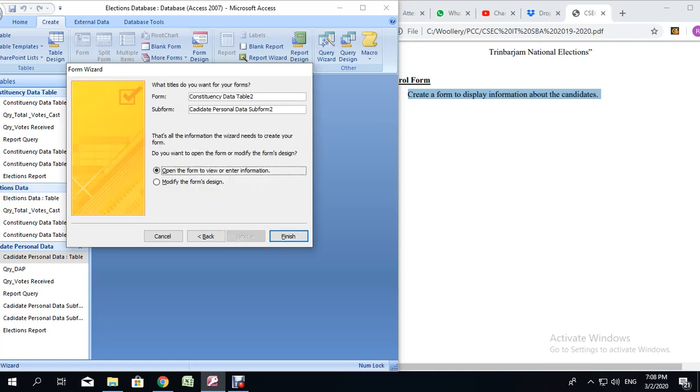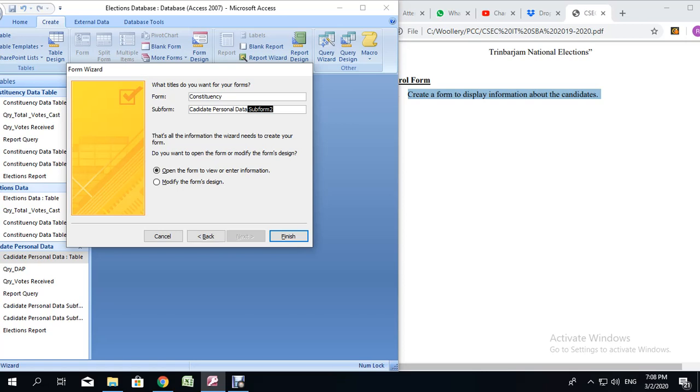It says, what titles do you want for your form? I want to set the first one that says Constituency Data to just Constituency. And I also want to set the subform to Candidate Personal Data. In fact, I am going to say Constituency Data. Then I am going to leave the option that says Open the form to view or enter information and say Finish.